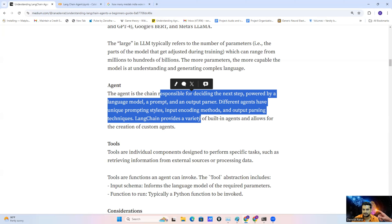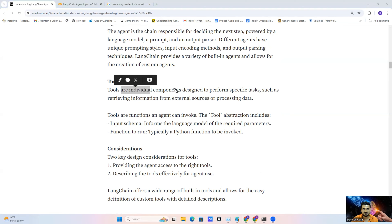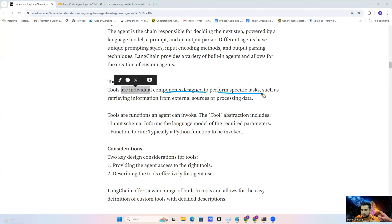The third important component is the tool. The tool is basically a component designed to perform a specific task. As I explained at the start — if we have a calculation task we can use a calculator, if we have a task related to live search we can use a search engine, if we have a task related to Python code we can use a specific Python code tool. The tool basically provides us the capability to use an expert or specific functionality designed for a particular task.